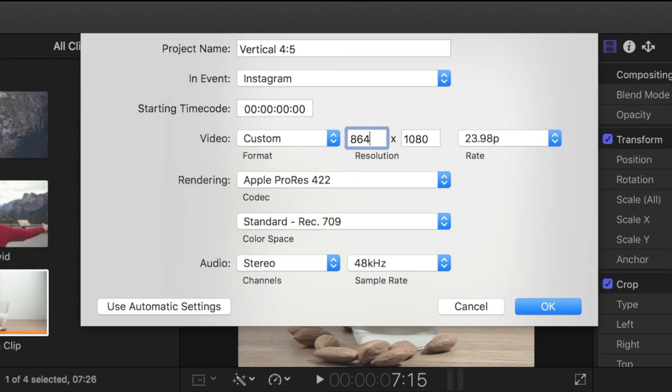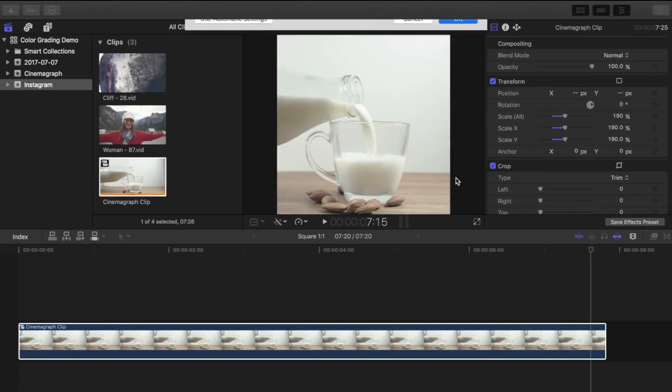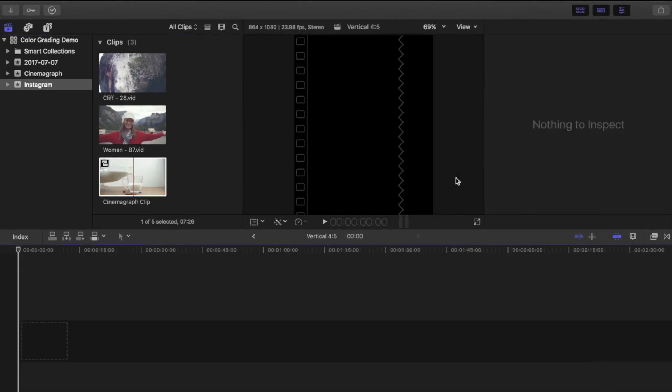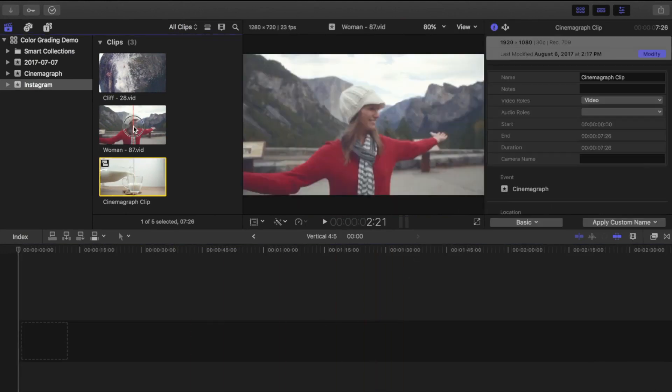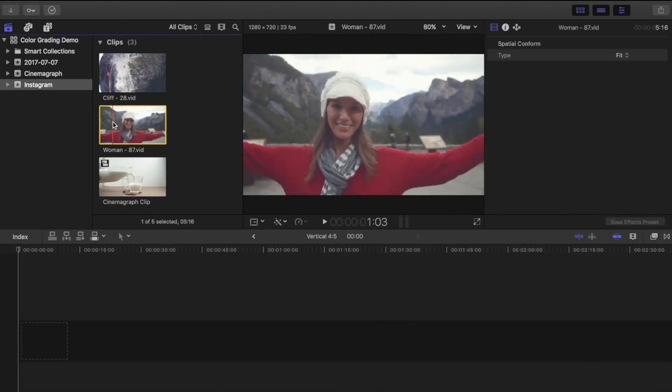If your source clip is 4K, you can select 1080x1350 for best quality. This may change in the future, but as of right now, 1080 is the max resolution Instagram allows.